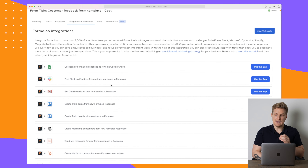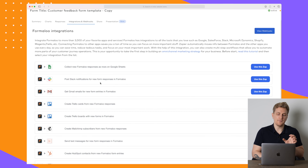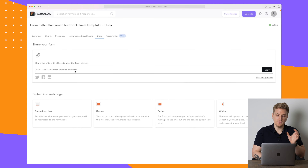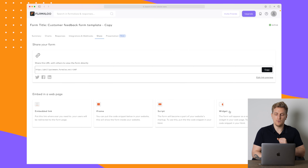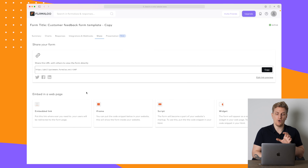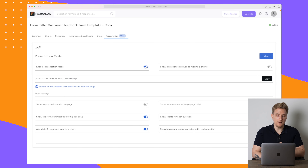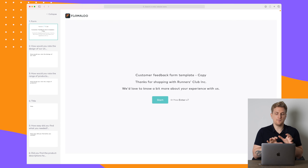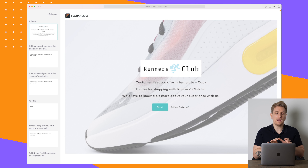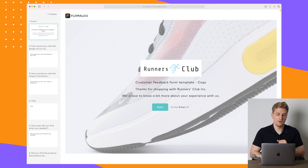For instance, if you want to collect all responses in Google Sheets, you set it up via Zapier — and Zapier opens up endless possibilities. You can even use webhooks to send out your data. You can share your form via a link or on social media, and you can choose whether it should be a widget script, iframe, or embedded link on your own website.